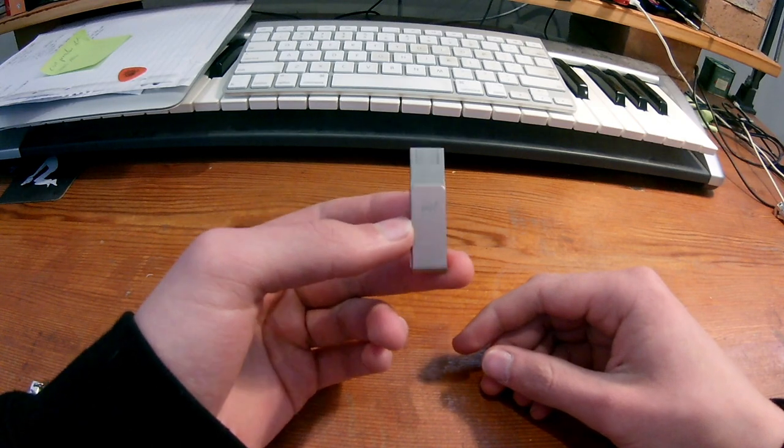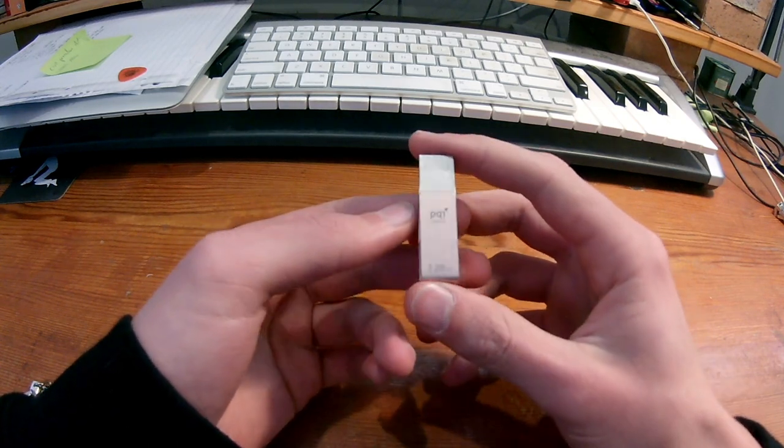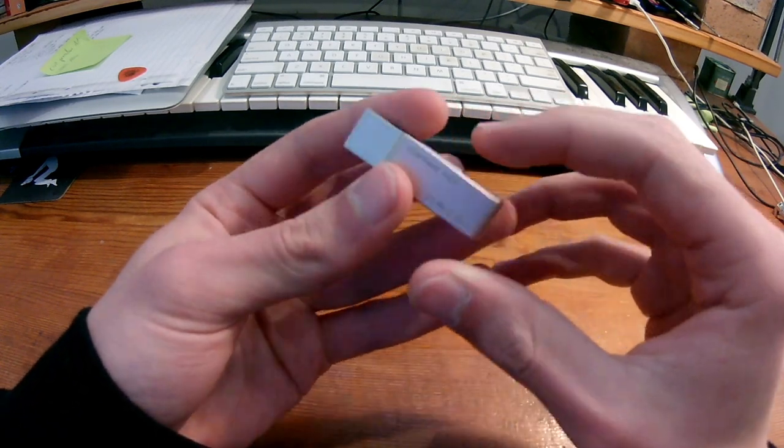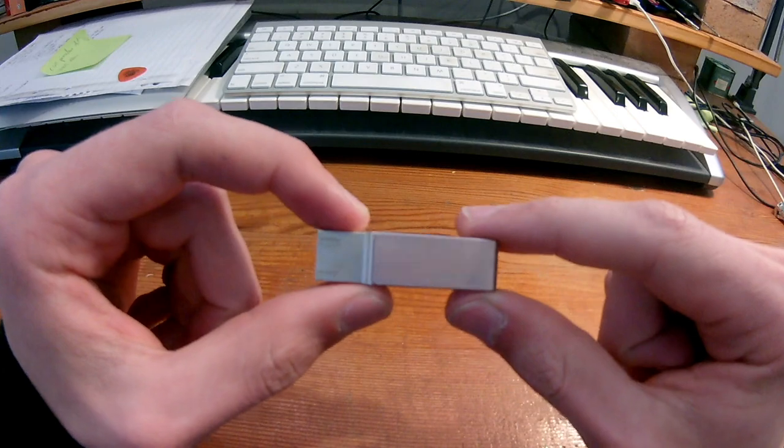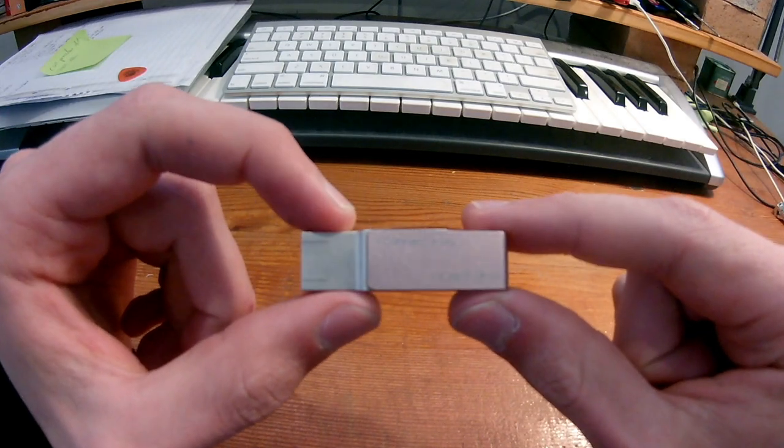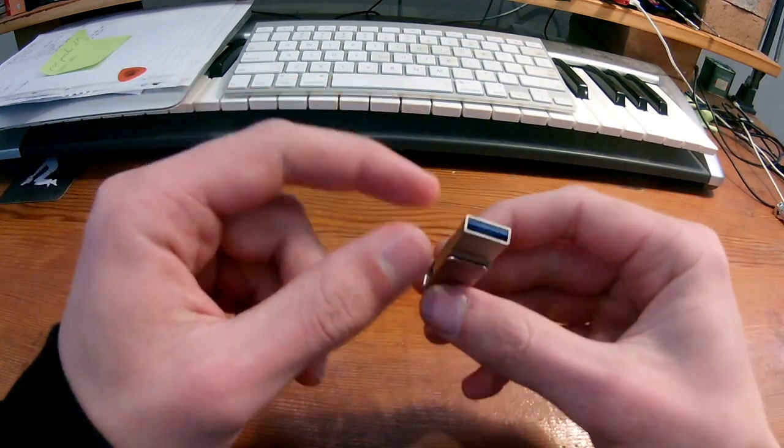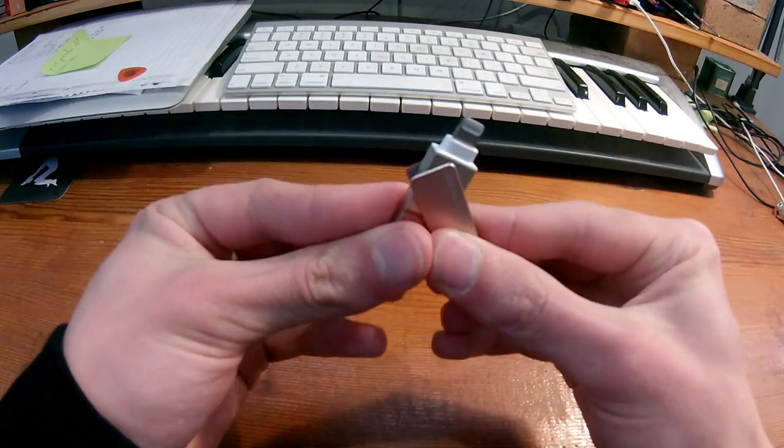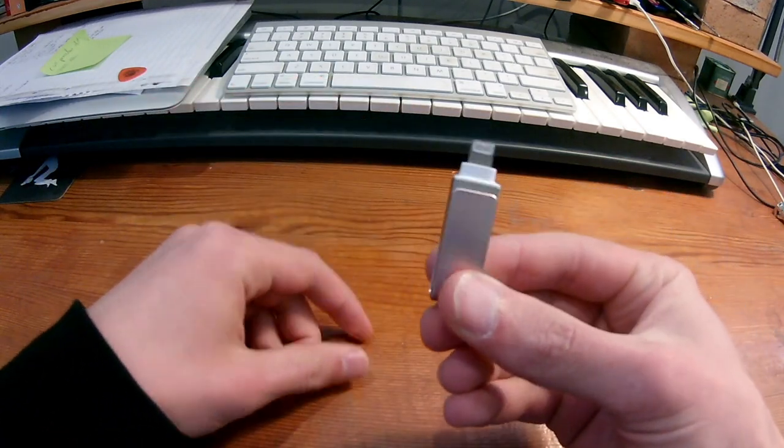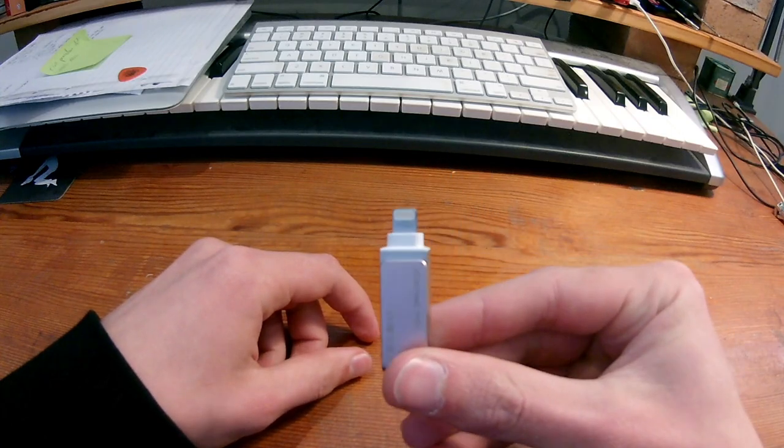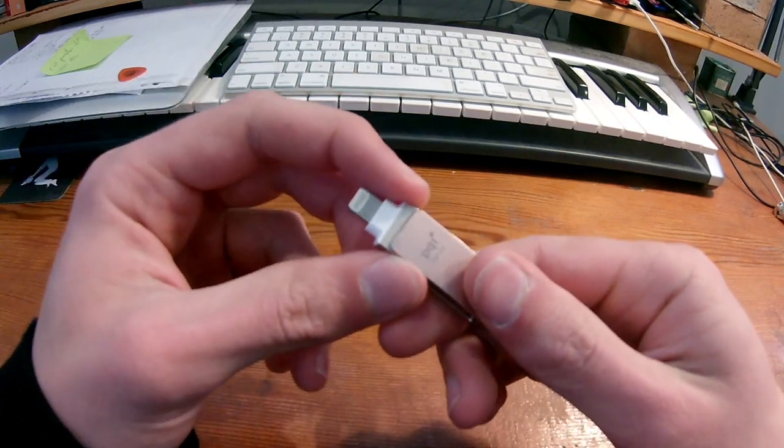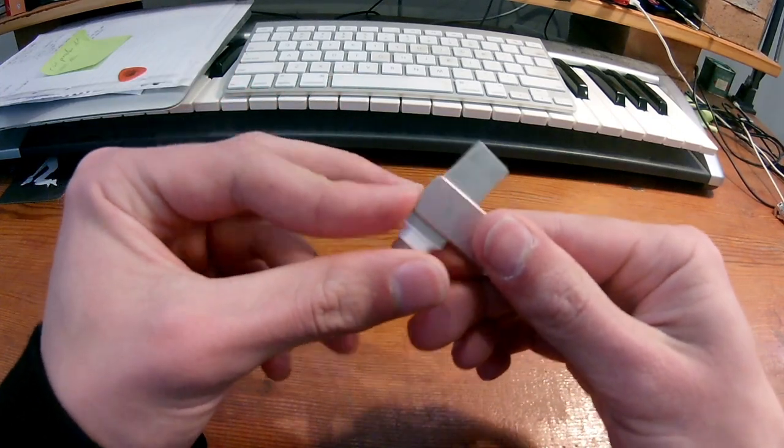Hey, I thought I would review the PQi iConnect Mini. So it's a USB and a lightning dual USB, I guess, dual storage.